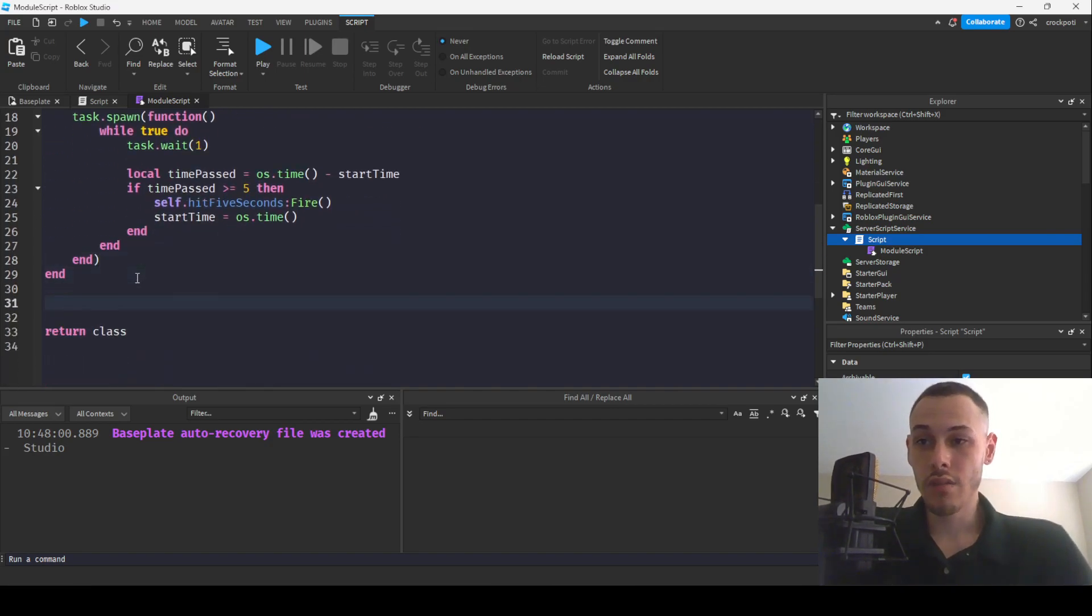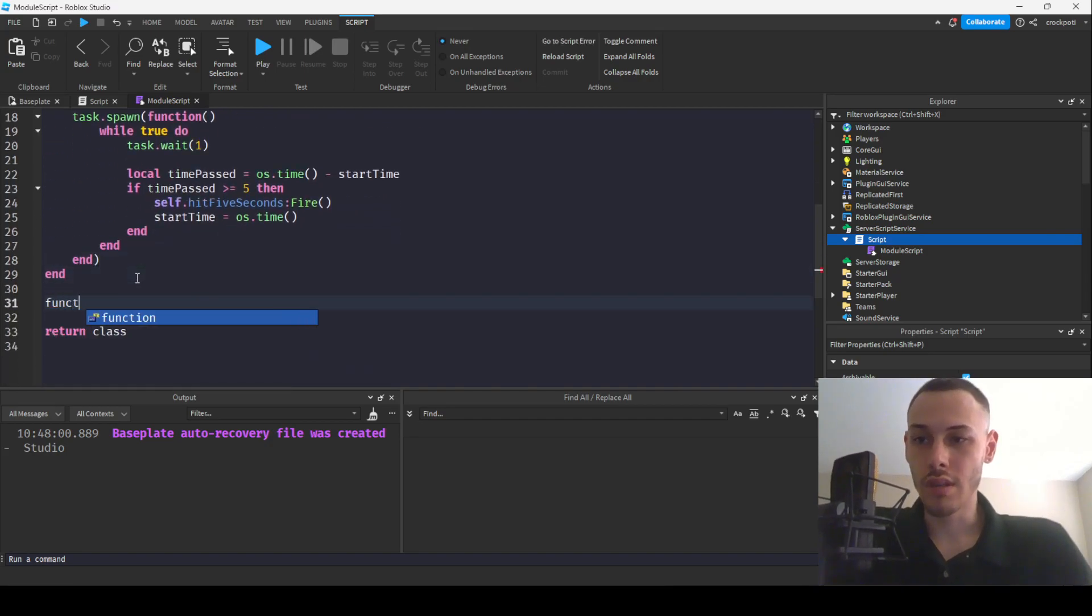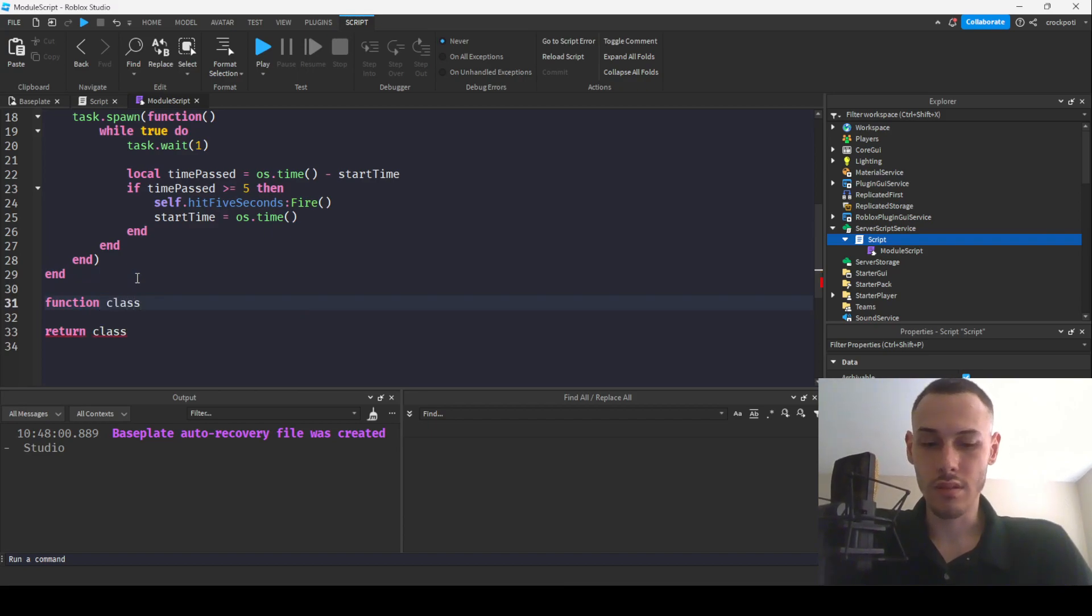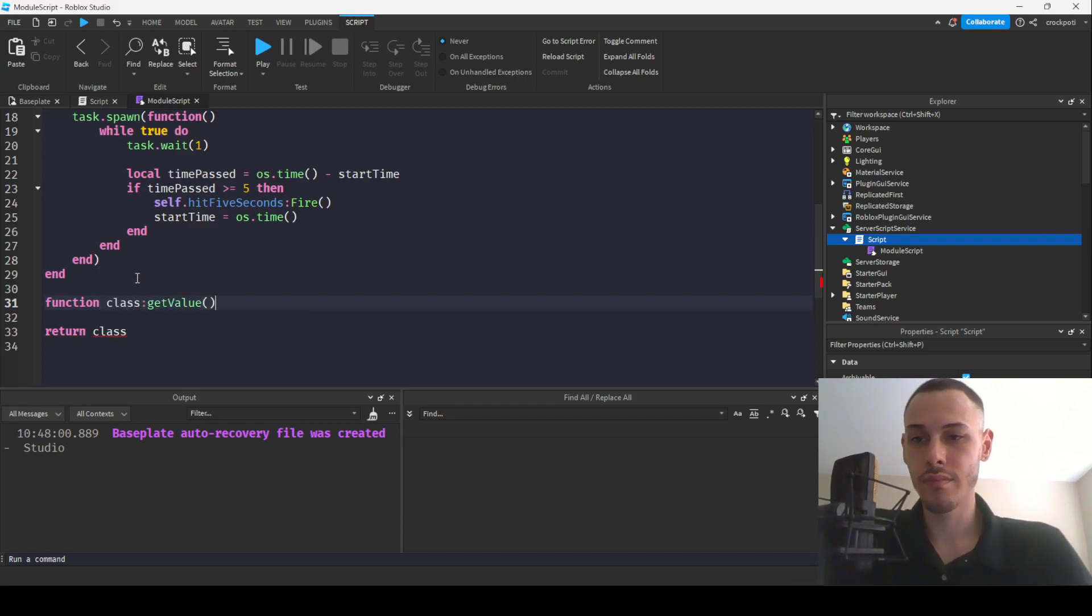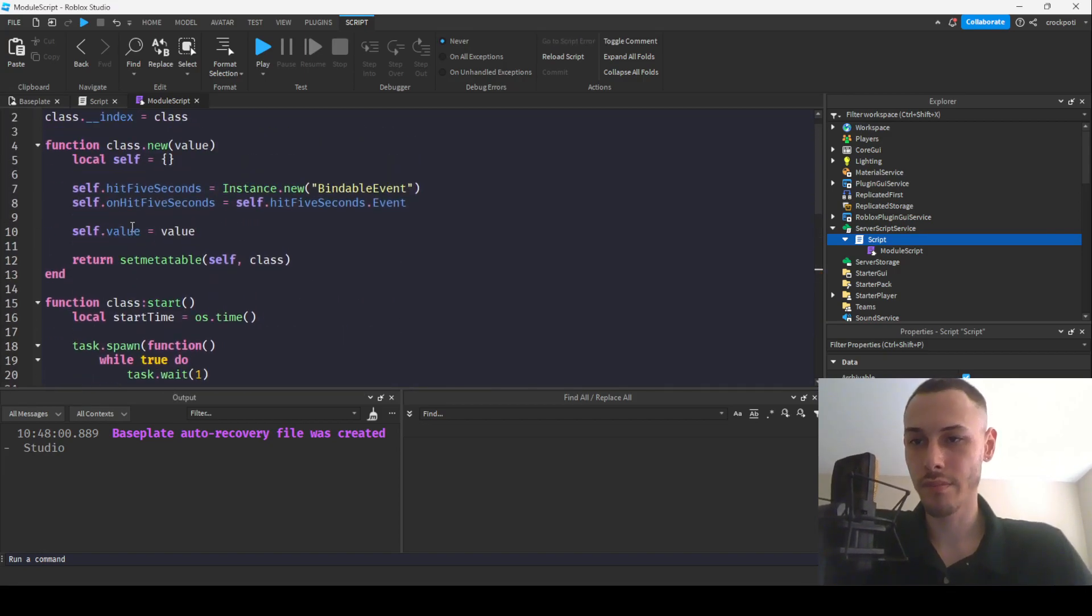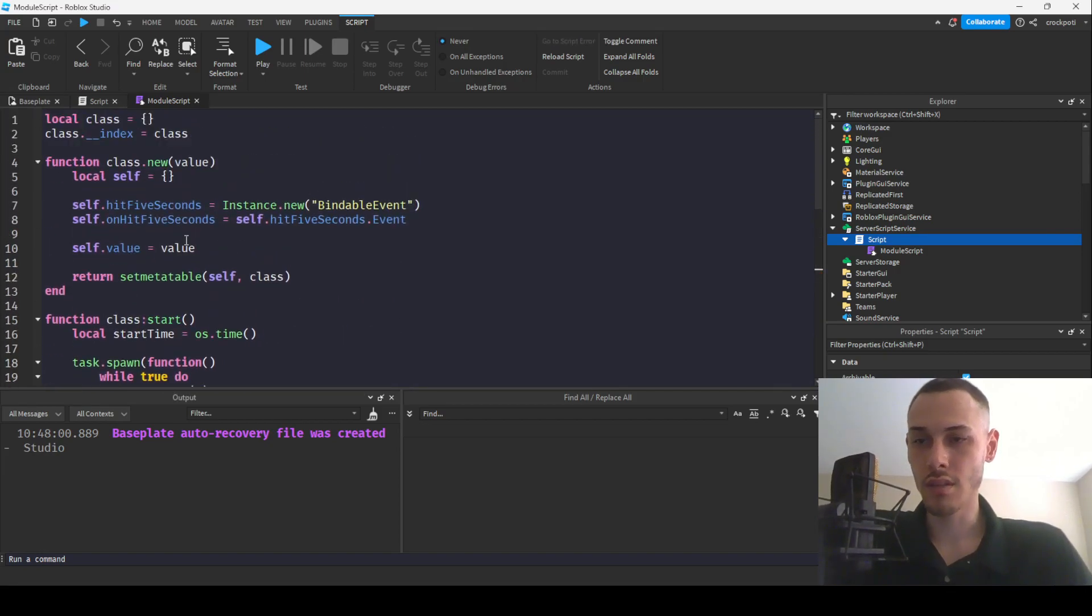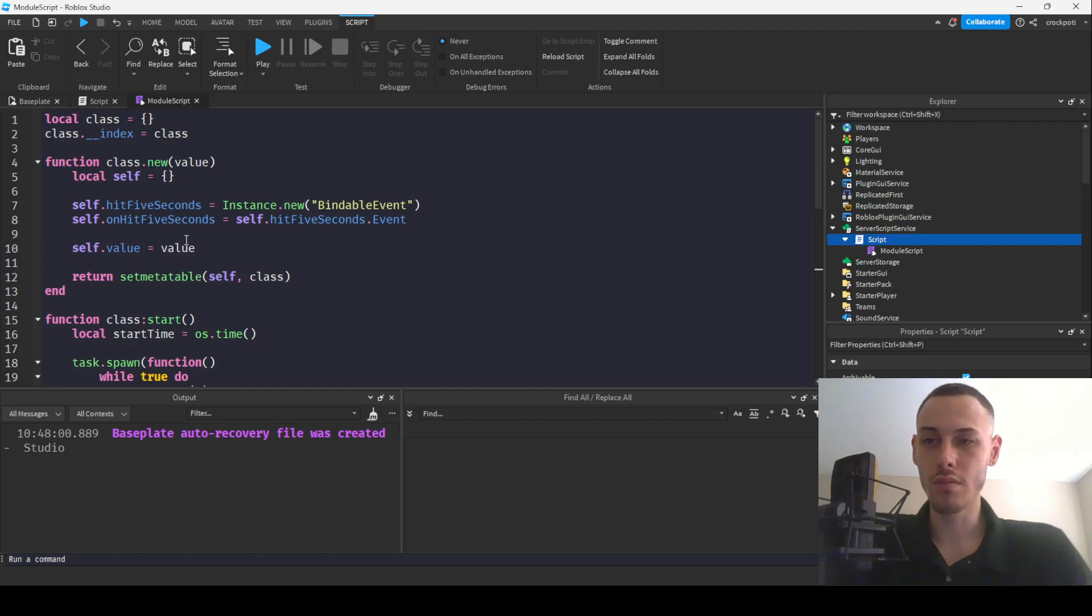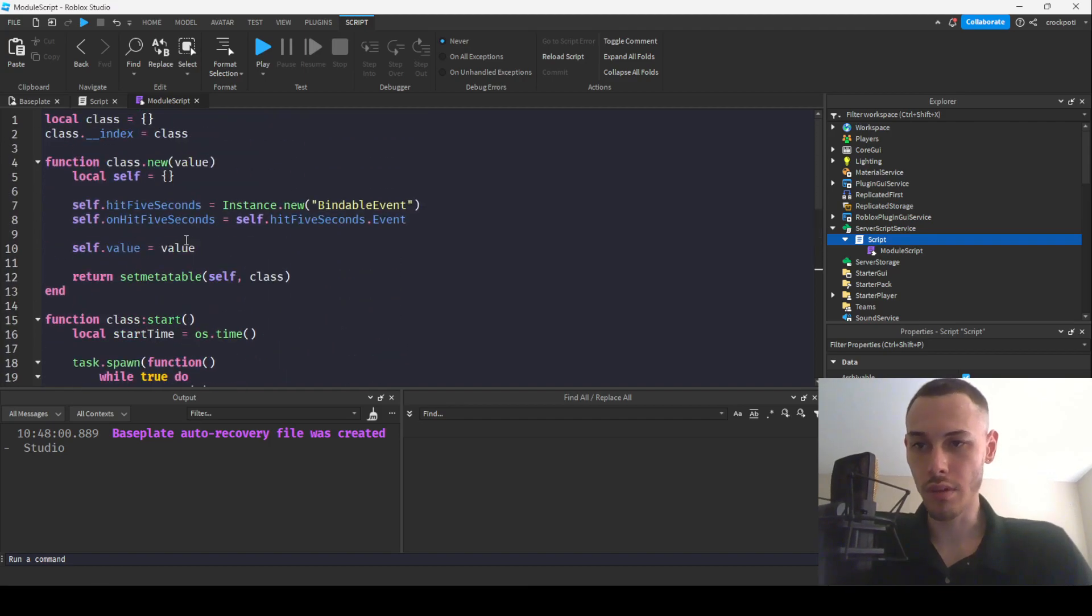Now what we can do also is just to make it more fun is to get the value. So get value and then we'll just return self dot value. Alright.